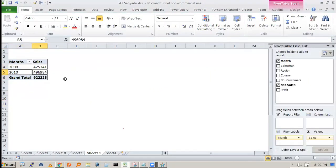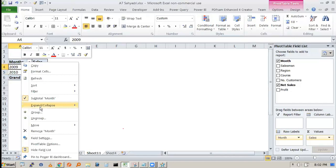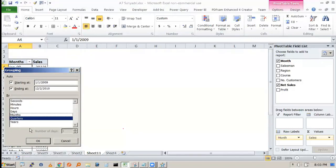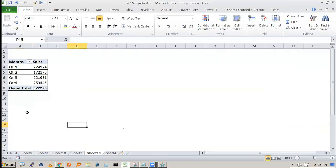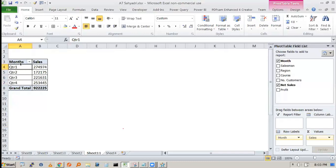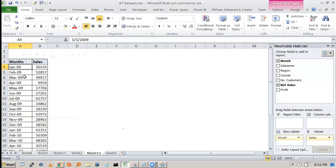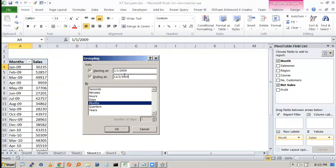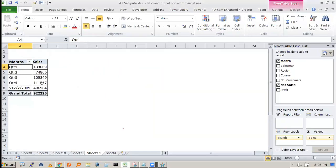If you don't want year-wise, right-click and ungroup, then group by quarter — Q1, Q2, Q3, Q4. There is one problem: quarter-wise grouping may not display correctly per year. Ungroup it, then regroup starting from 2009 and select quarter-wise to get the quarterly breakdown.